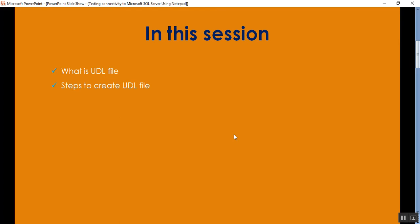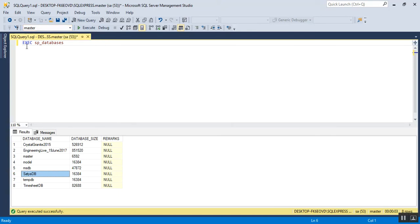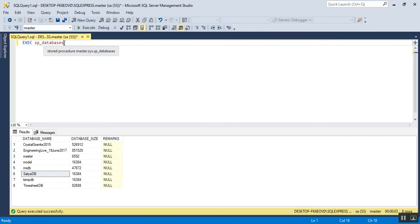To check the database in my SQL Server, I will go to my SSMS tool, SQL Server Management Studio, and using the master DB I need to execute this stored procedure called sp_databases using the exec command.